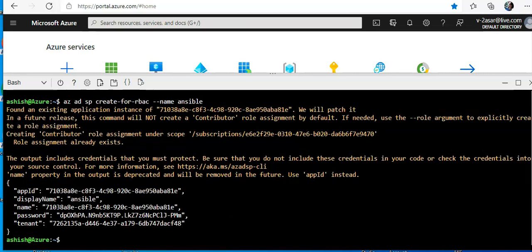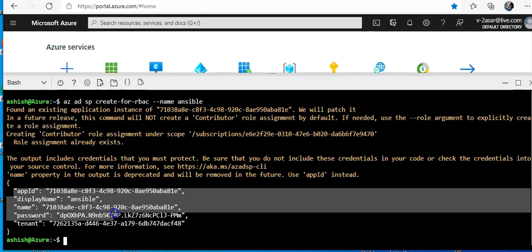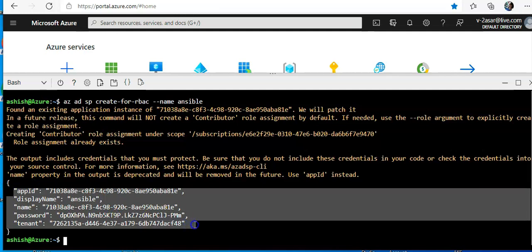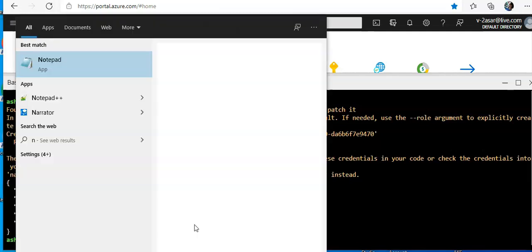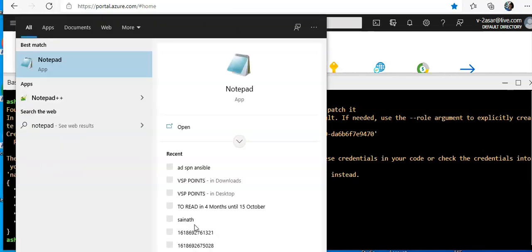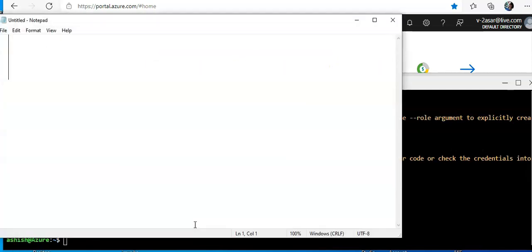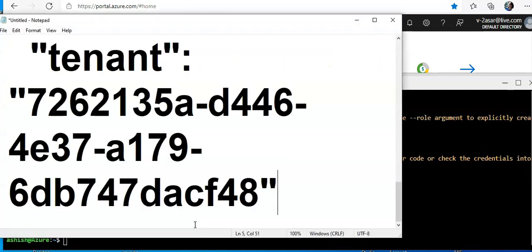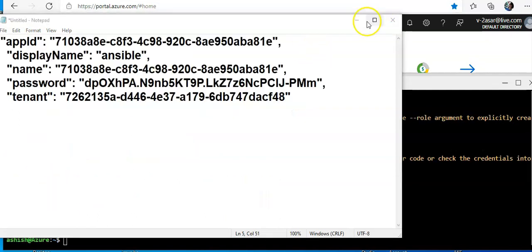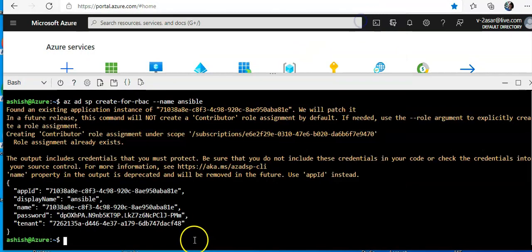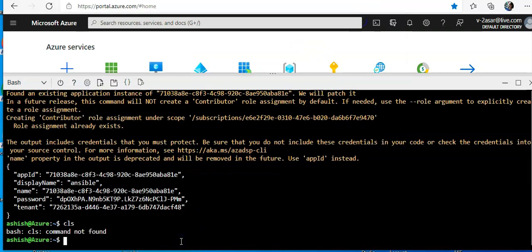I will copy it, open up Notepad and paste it. I will change the font. Okay, I will save it.